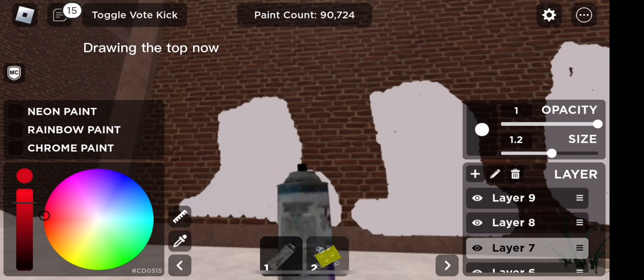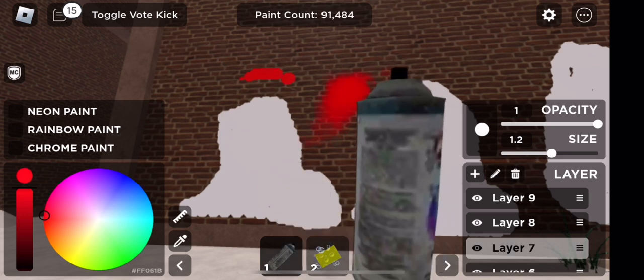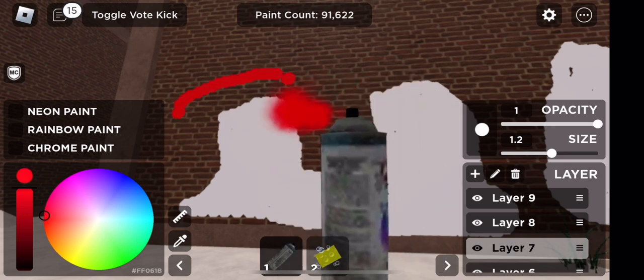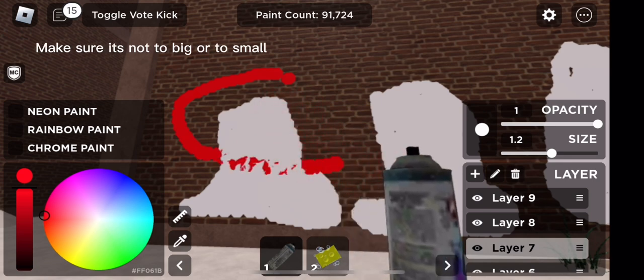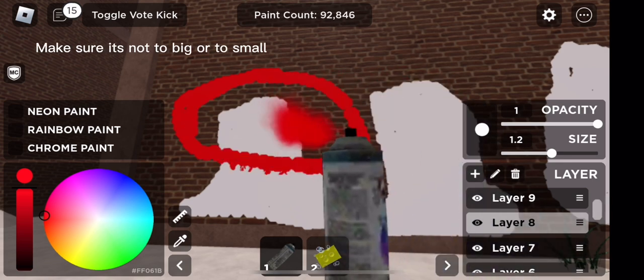Drawing the top now. Make sure it's not too big or too small.